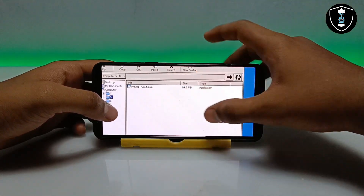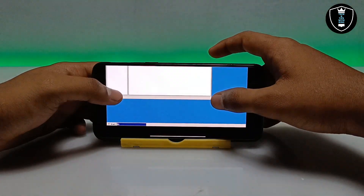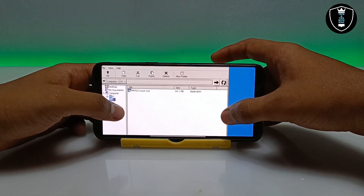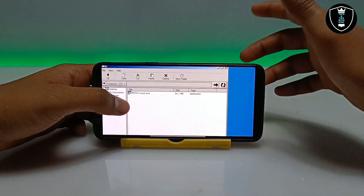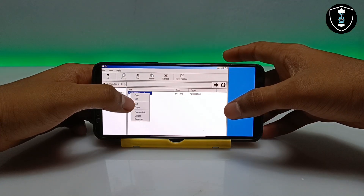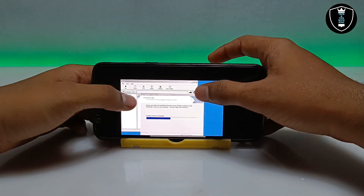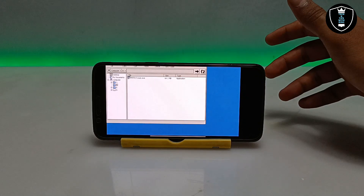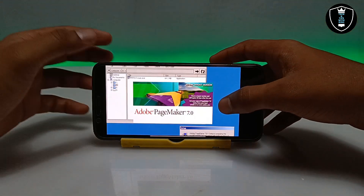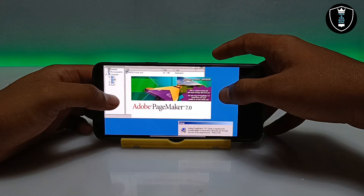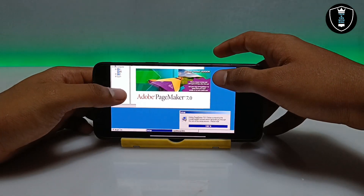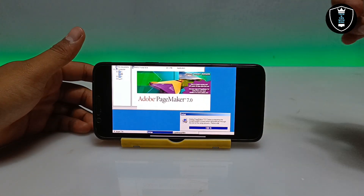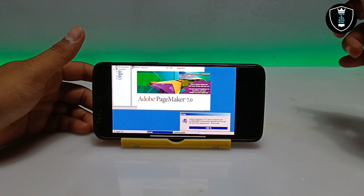I have kept the Adobe PageMaker software in the Download folder of my Android internal storage. Make sure to keep all files you want to access in ExaGear in the Download folder. Now I am going to show the installation process. Make sure you are connected to the internet. Long press on the file and click Open. This is the tryout version — Adobe PageMaker 7.0 30-day tryout. I am showing this tryout version to demonstrate that the software is perfectly working; the actual full version will also work.